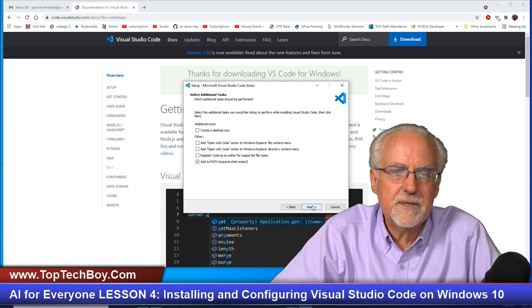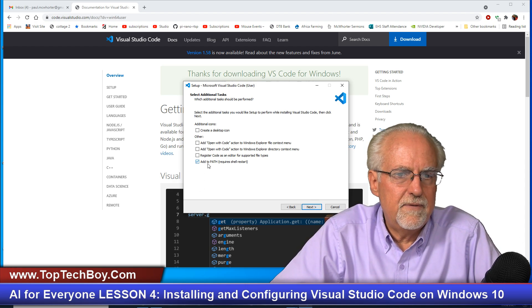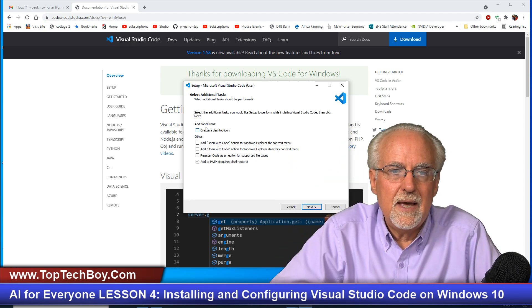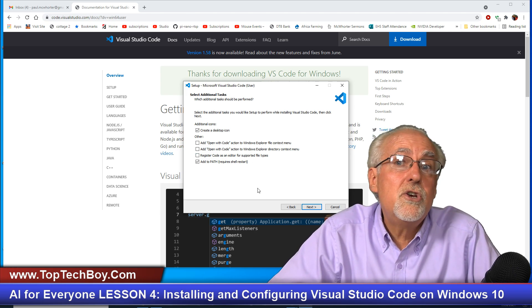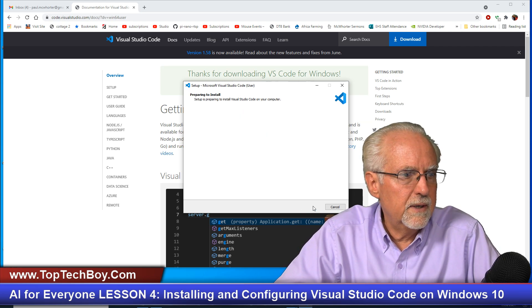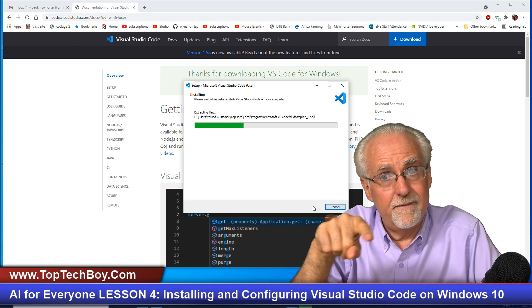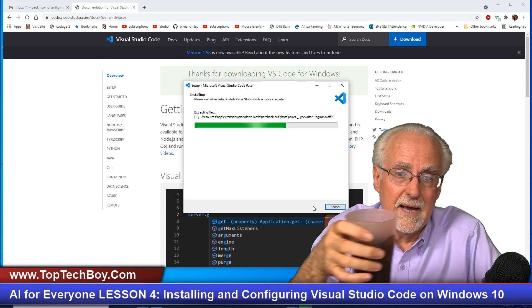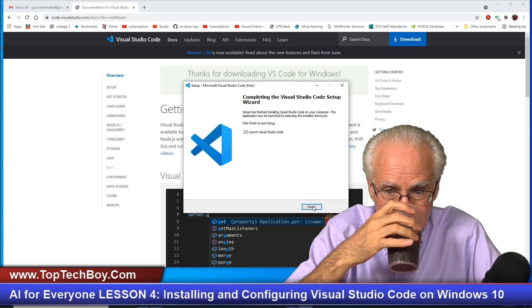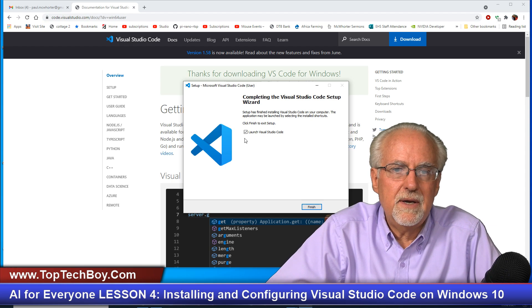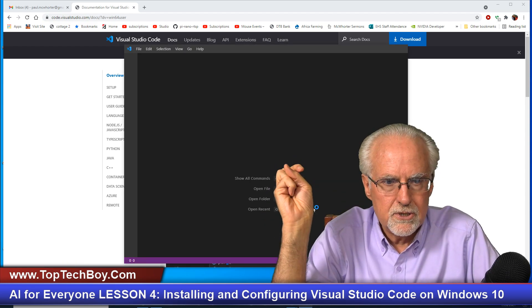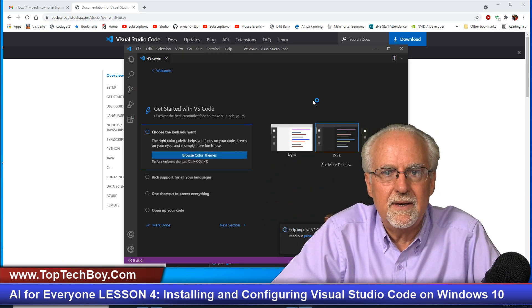It says setup will install Visual Studio in a default folder — that's fine, click Next. It will put it in the Start menu — that's fine, click Next. Here you do want to make sure that 'Add to PATH' is checked. I'm also going to create a desktop icon. Then click Next, then click Install, and we're off to the races. We've got the happy little green progress bar, and boom — installation complete. We'll click Finish and Visual Studio Code will launch.